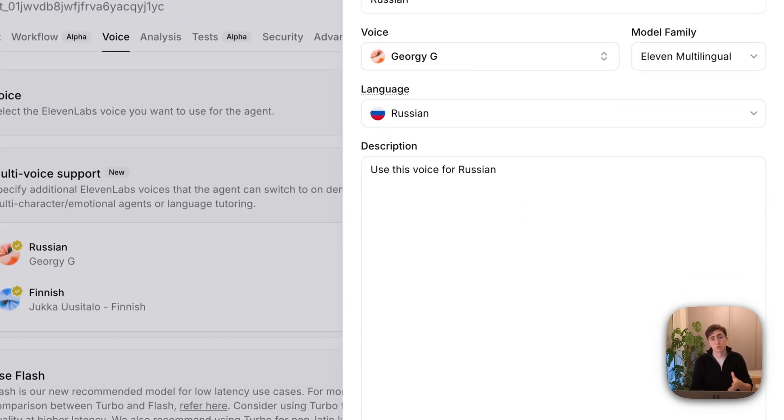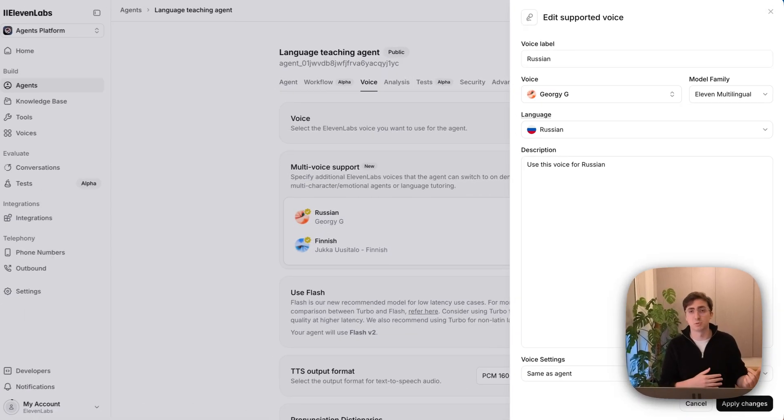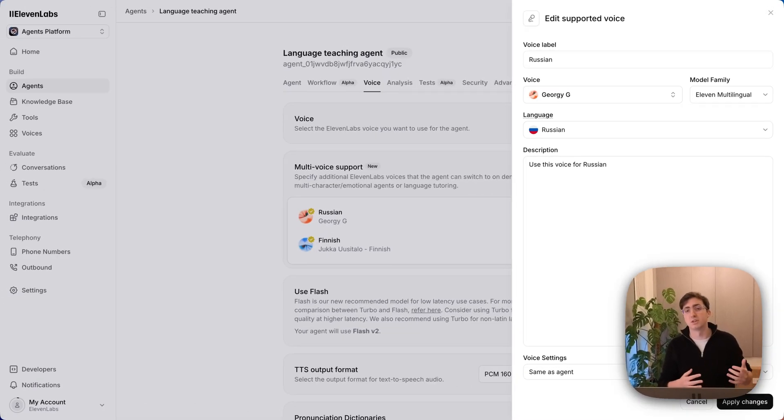You also need to give a description. This will teach the LLM when it should use this voice, when it should switch to it, and then we will take care of doing the text-to-speech and making sure it flows naturally.